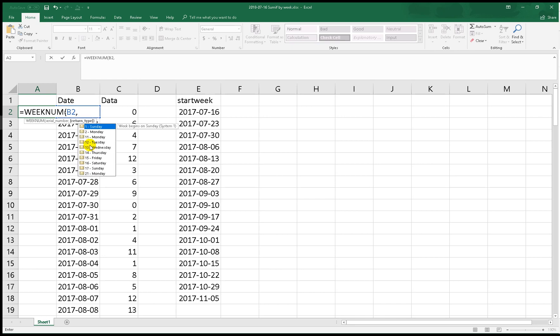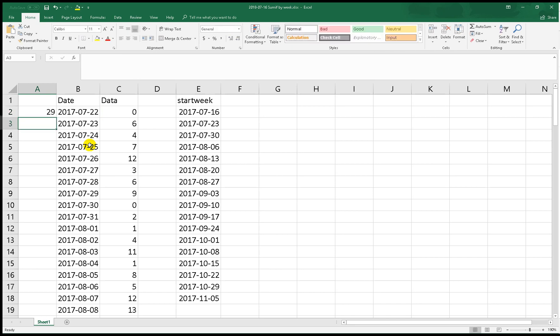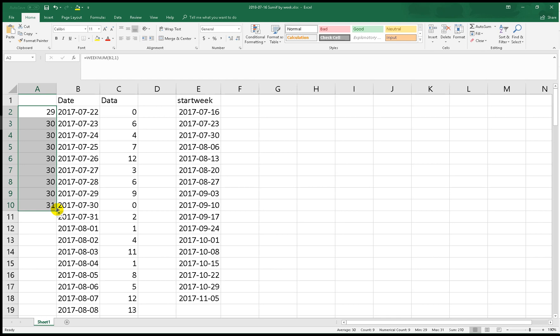OK, B2, week begins on Sunday because the default is Sunday. We drag to the bottom or just double click this dot.